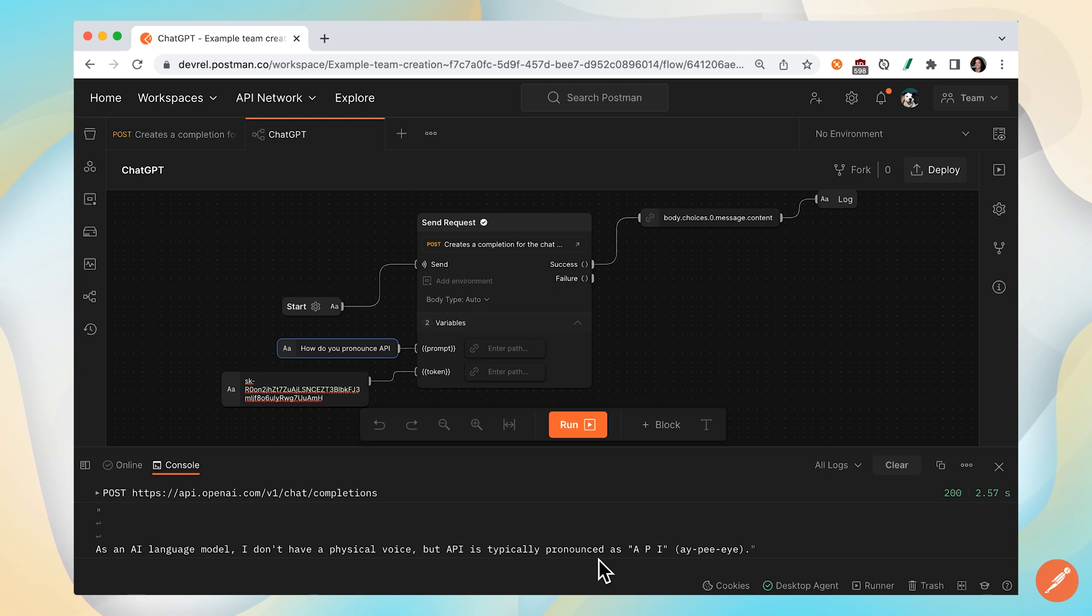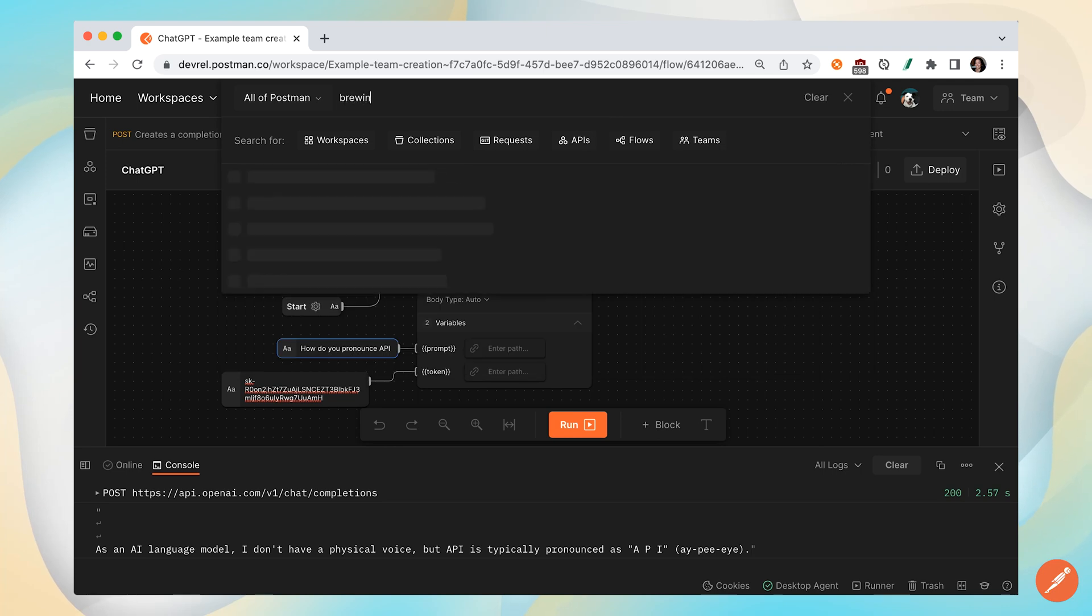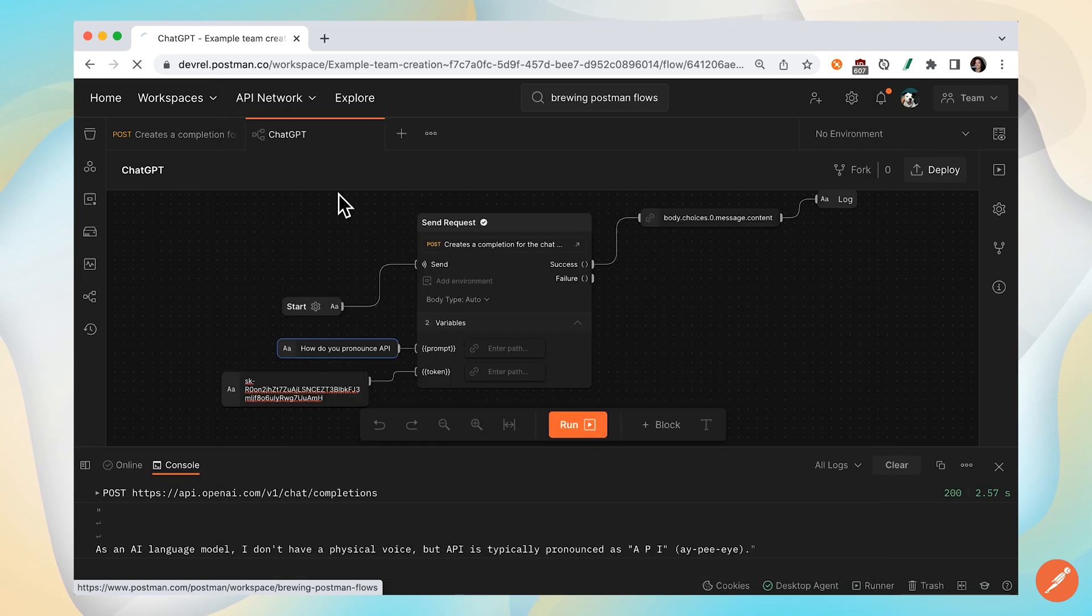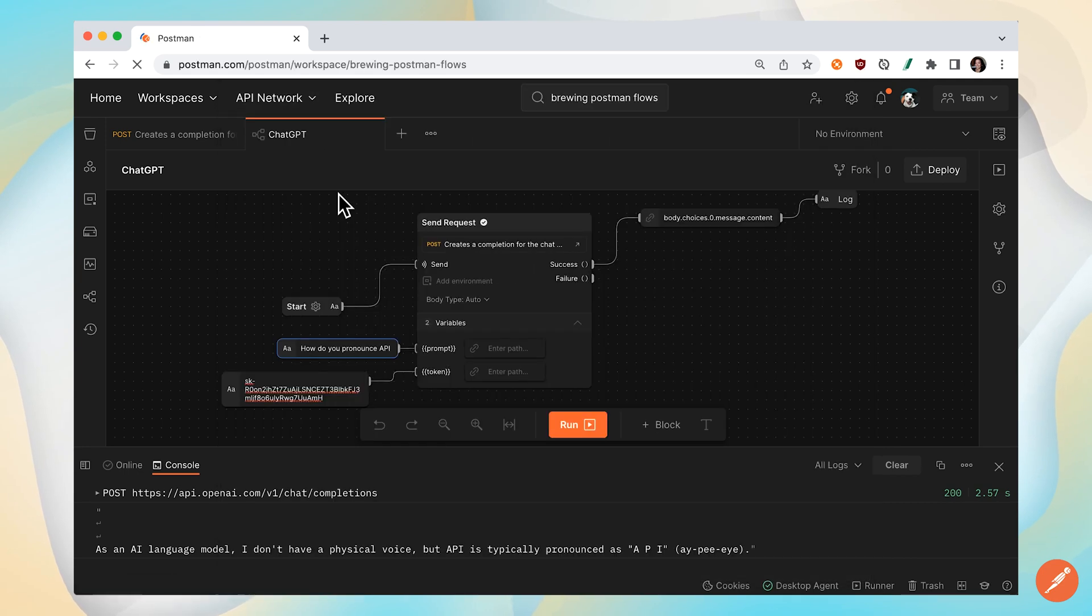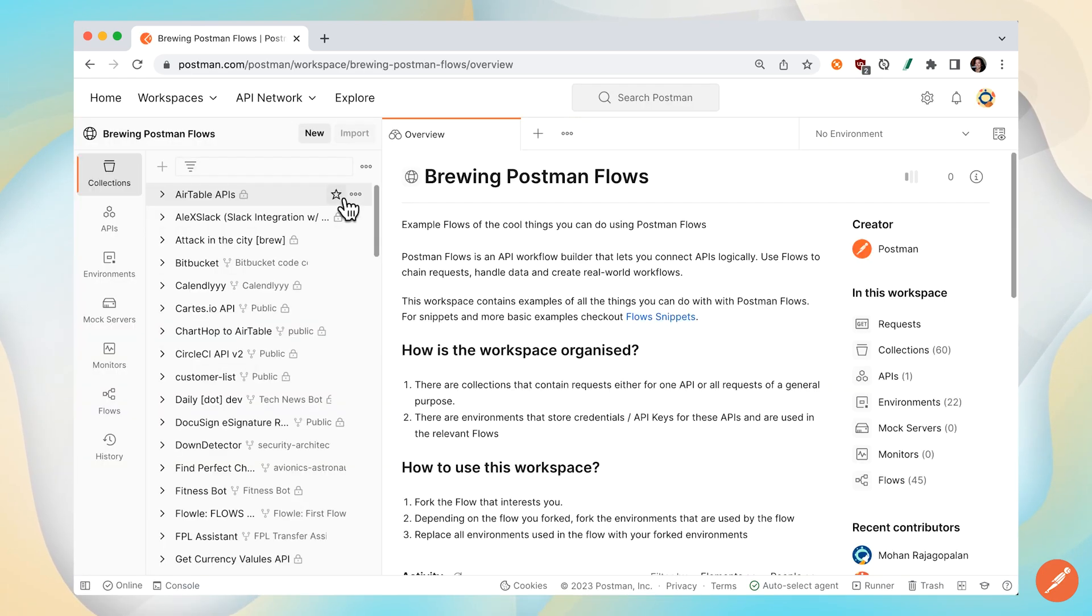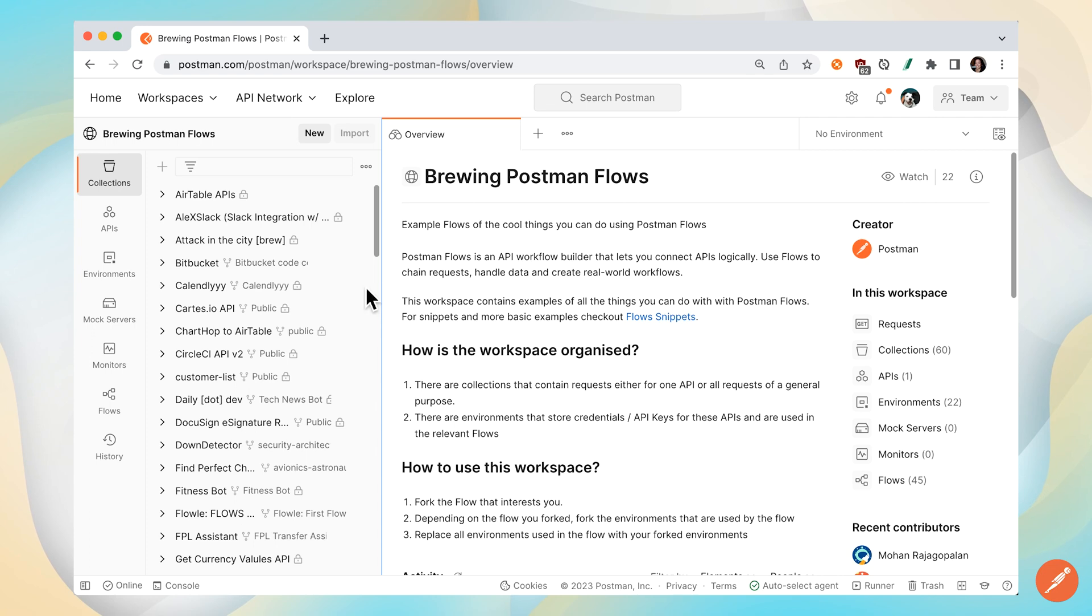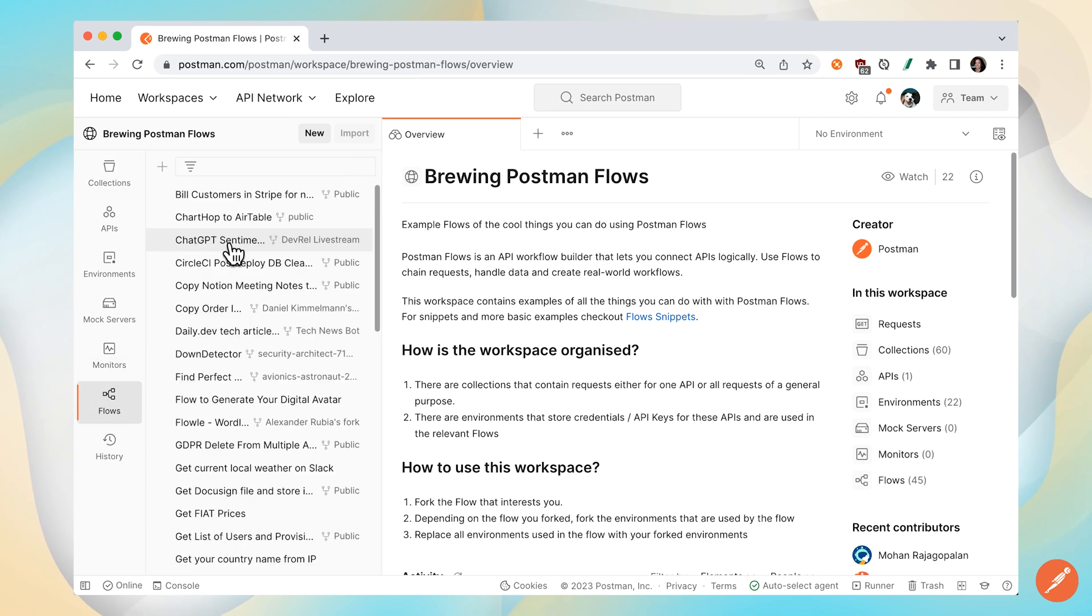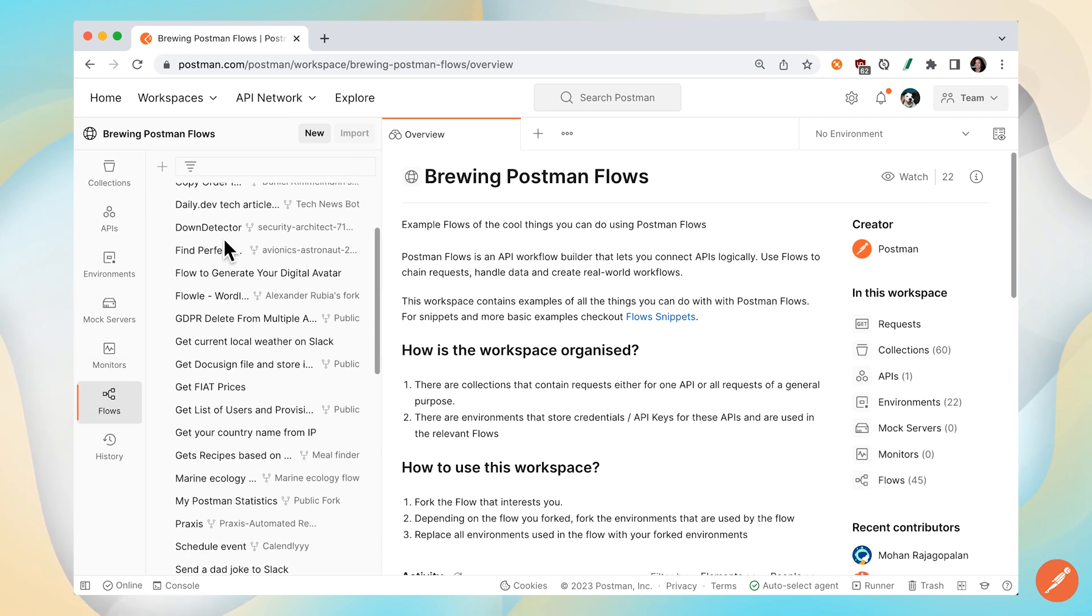API is typically pronounced as A-P-I. This was a simple flow, but if you're interested in learning about other examples, check out Postman's workspace called Brewing Postman Flows. And you can see all these different examples of flows to fork to your own workspace and try out.